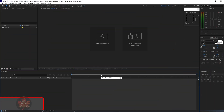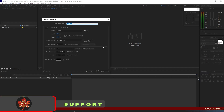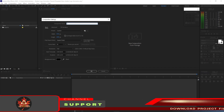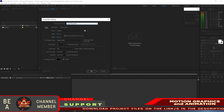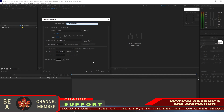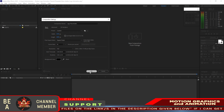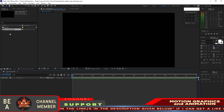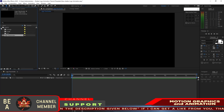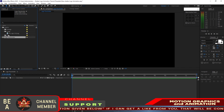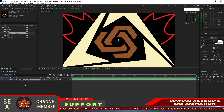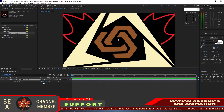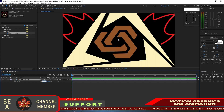As usual, I will create a new composition and name it 'logo placeholder'. Set it to 1920 by 1080p, 30 frames per second, 12 seconds duration, and click OK. Go to your project panel, open the assets folder, open the image, and drop this logo into the timeline. Press S on your keyboard for scale and scale it down to 16 percent.